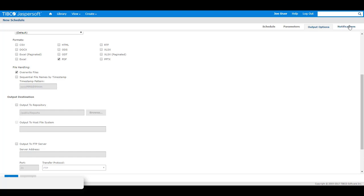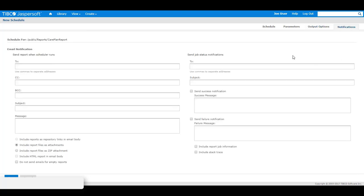I will go to the notifications tab and I will input in some email addresses. I will input in a third party external user at gmail.com which is a valid address and I will also input in an invalid email address.